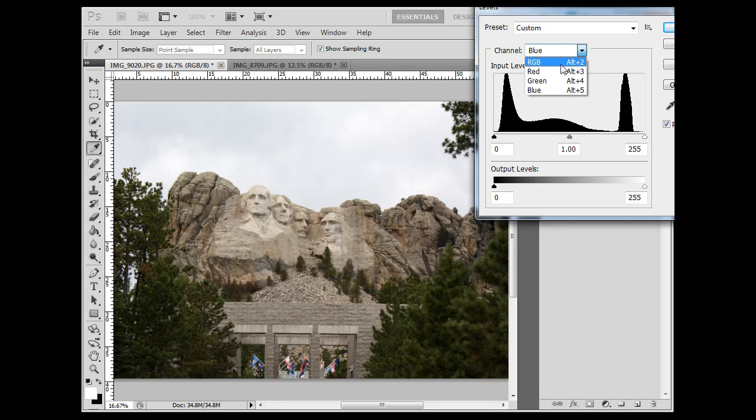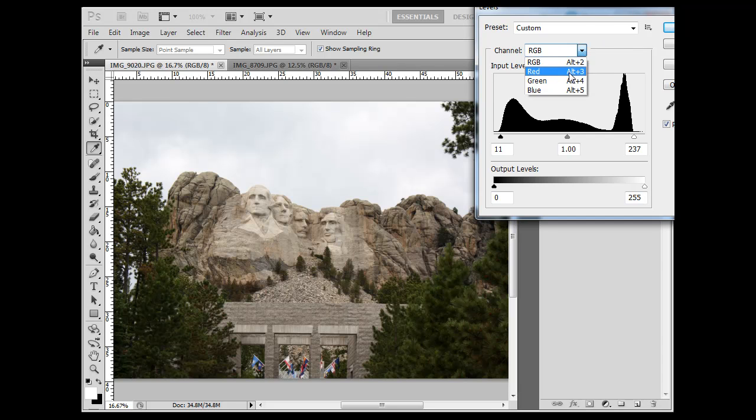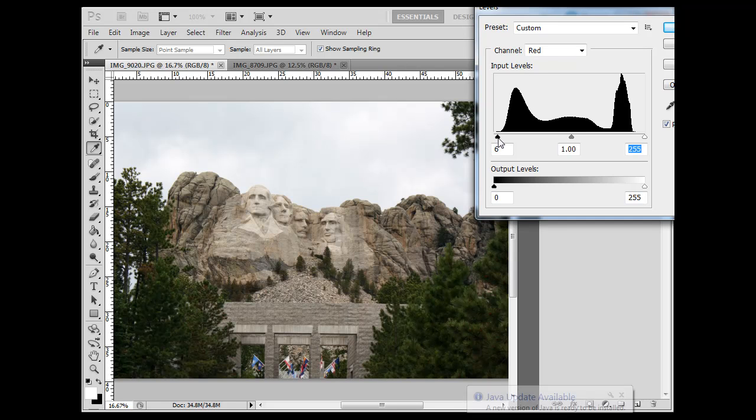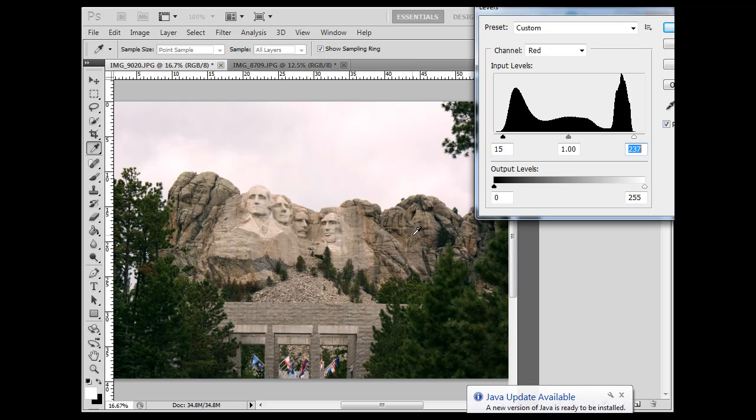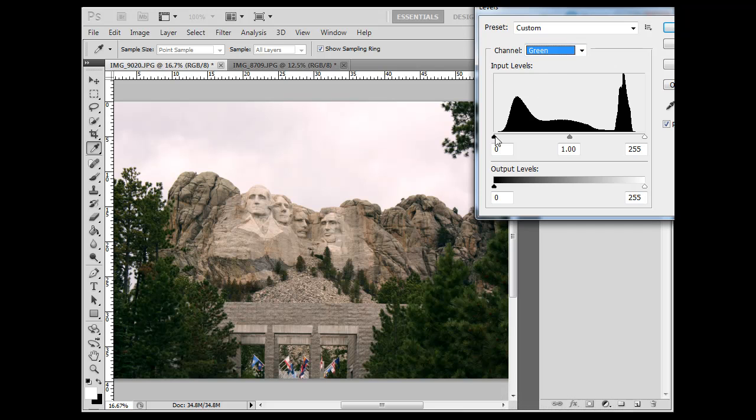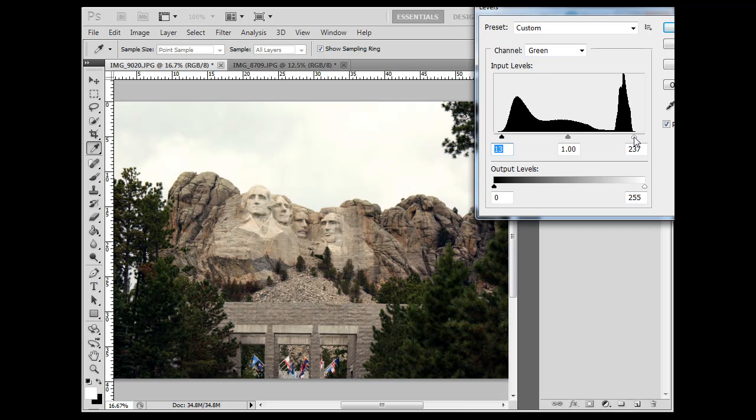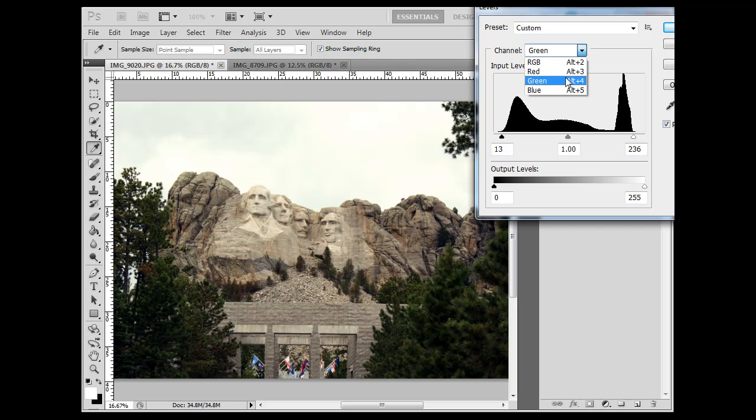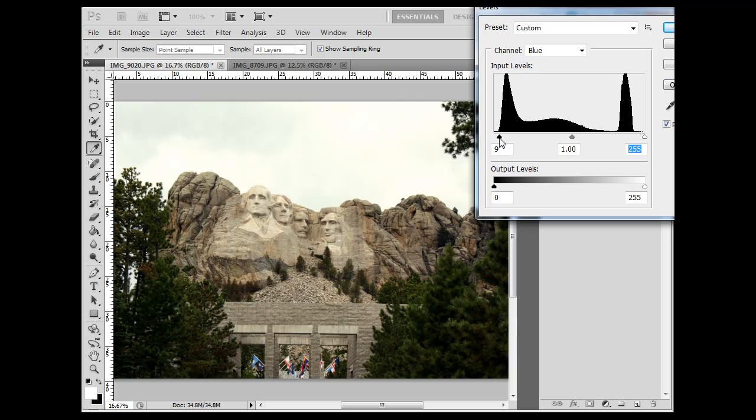So, you can see here on the RGB, that is the adjustment right there. Let's try doing it channel by channel. We'll go to the red channel, and adjust that, and you can see what that does to your image. And then you can go to the green channel, and adjust that. And then go to the blue channel, and adjust that.